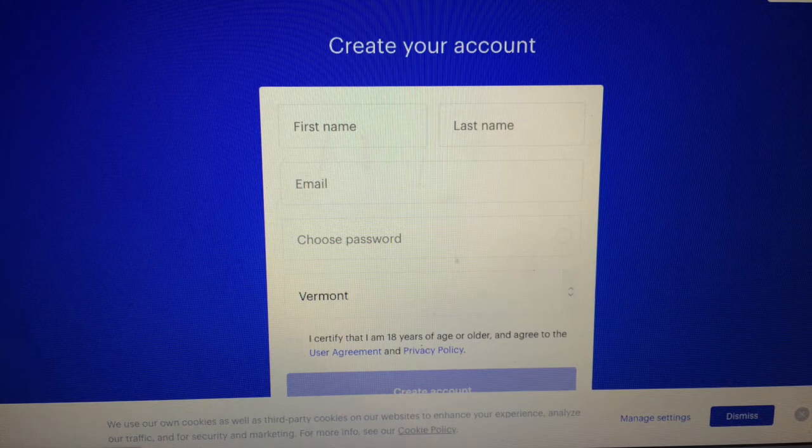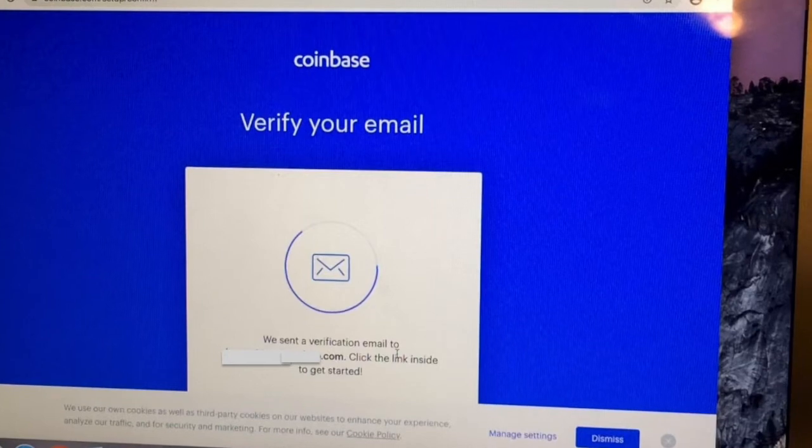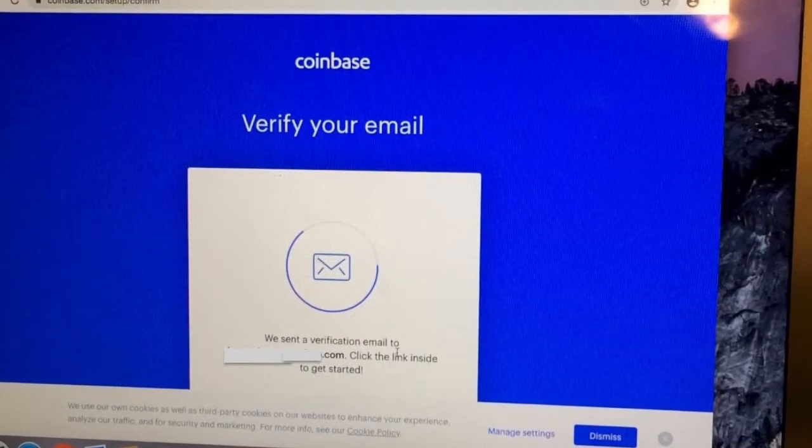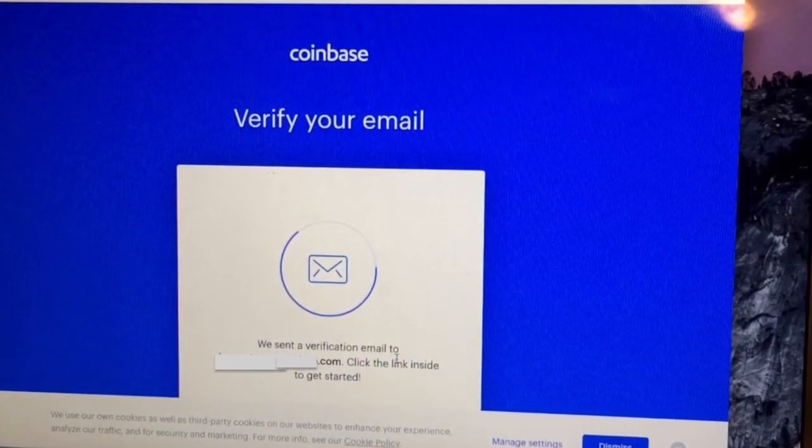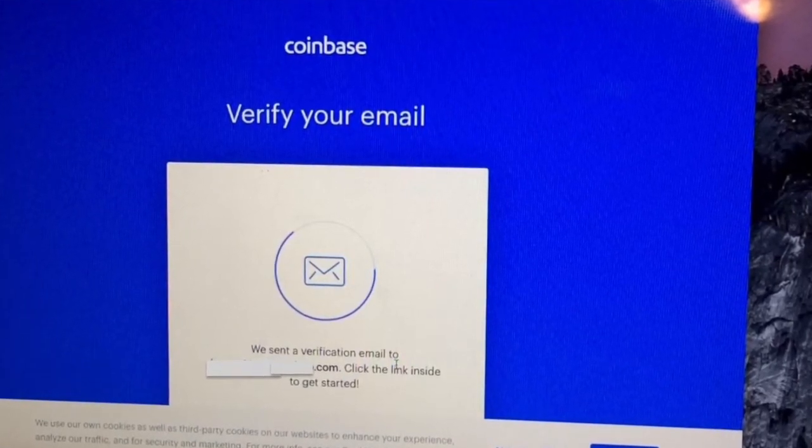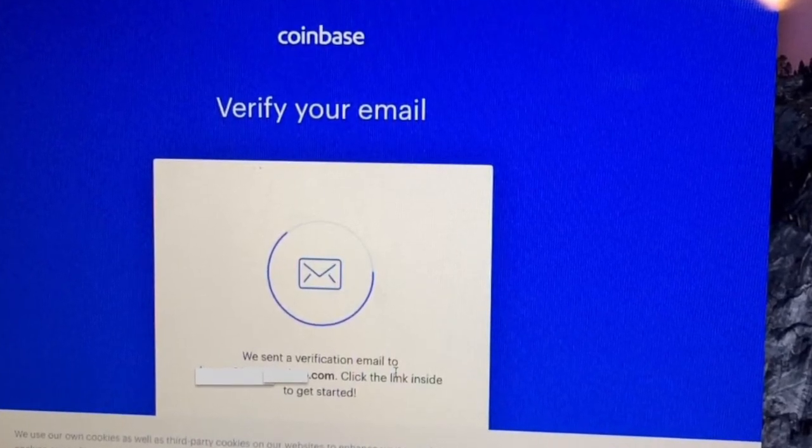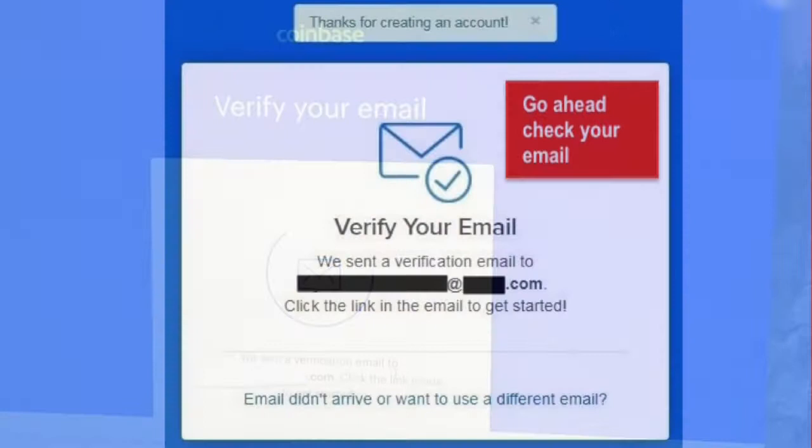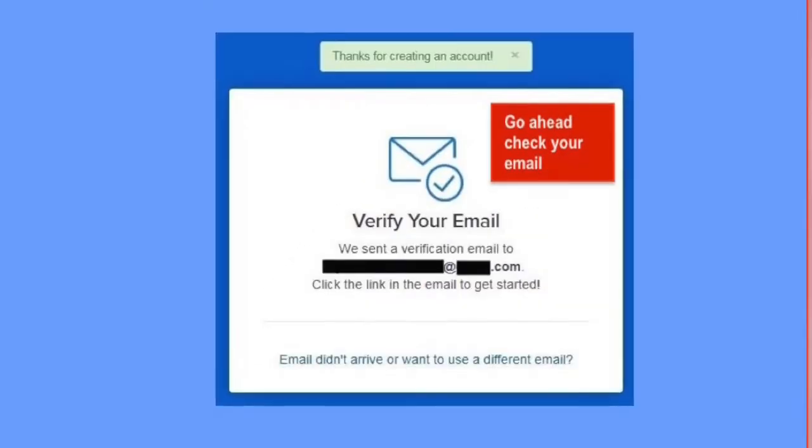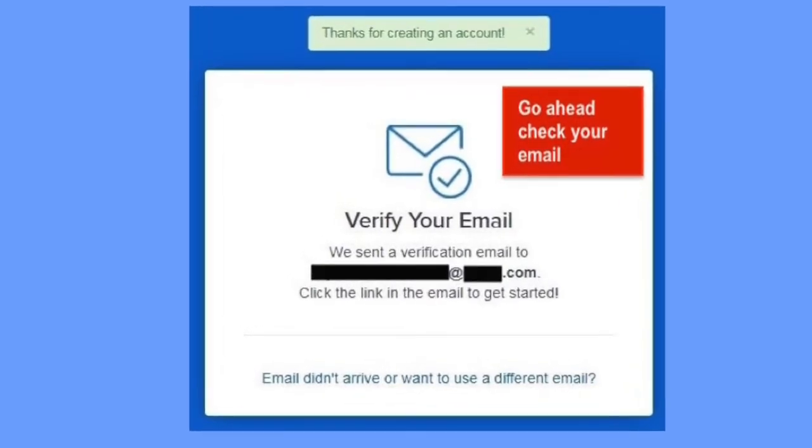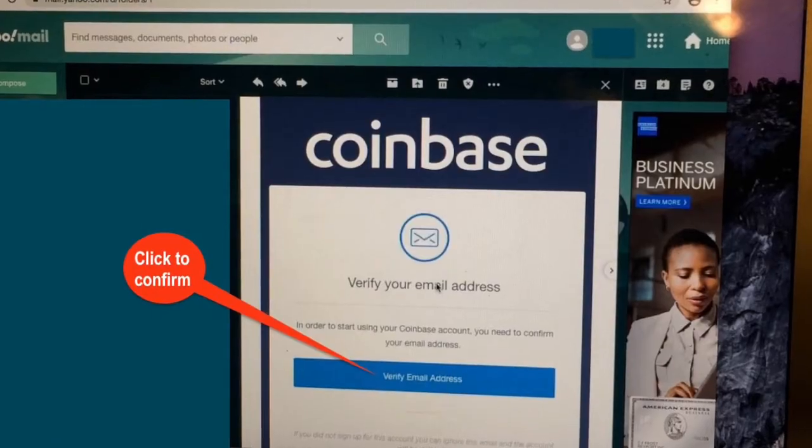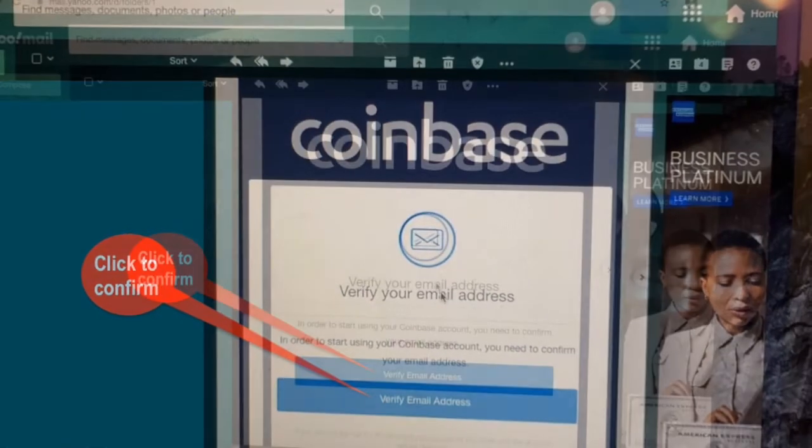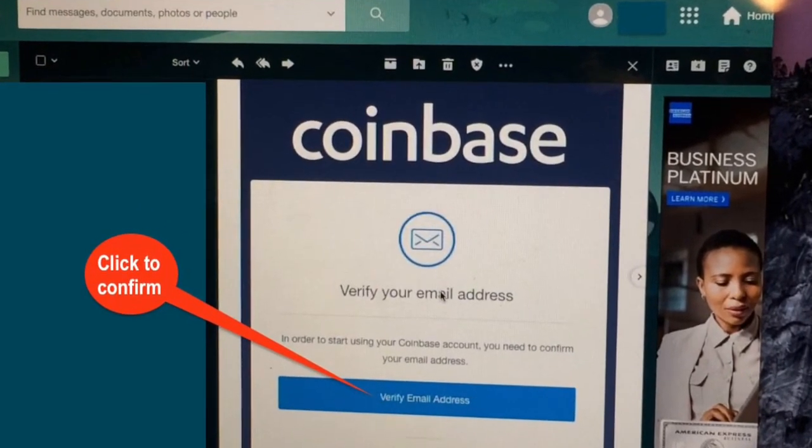Step two: You will receive a confirmation email from Coinbase shortly. Coinbase sent a verification email to your email address. Go ahead and check your email, open it up, and click verify your email address. Click on the verify email address button in the email that you receive.